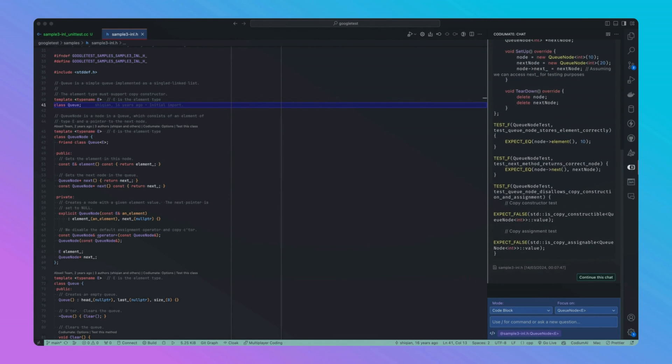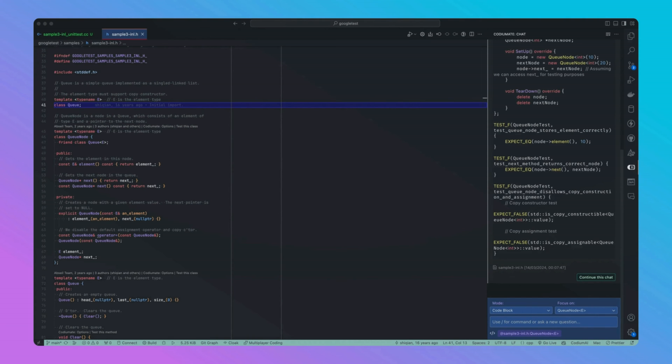As you can see, CodeYouMate has generated various test cases for us based on the context of sample3, and you can easily copy and paste one or more of these tests and run them.